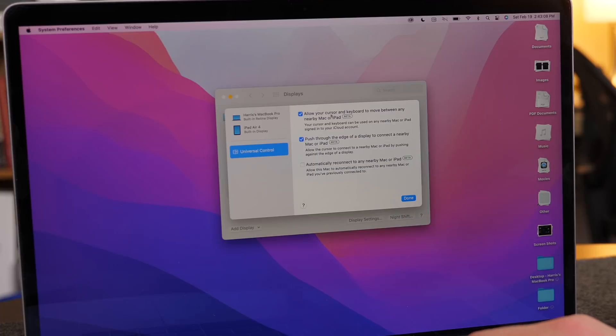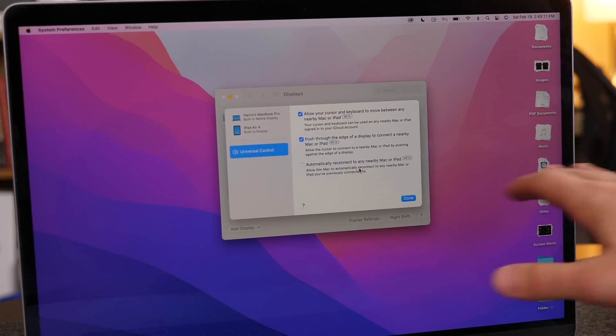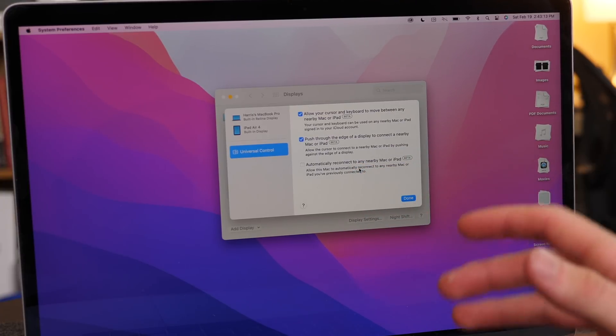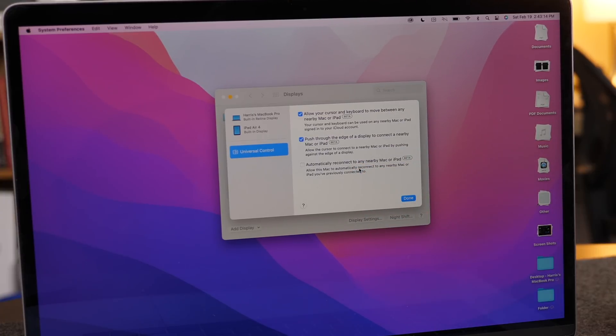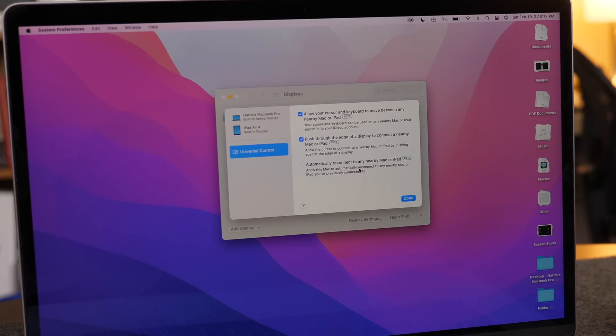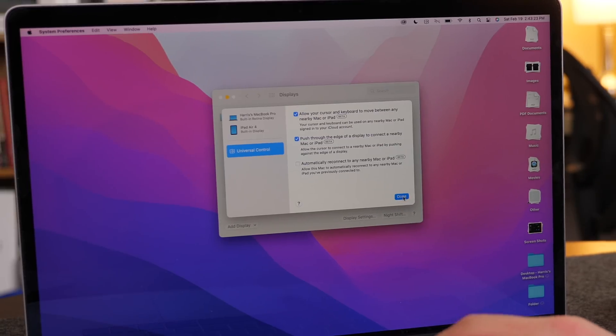And here you can turn the settings on and off, including whether you want to automatically connect your iPad or Mac in the future when it's near, because these don't have to be right next to each other. As long as they're logged into the same iCloud, they can be within 30 feet, which is kind of ridiculous. I could have this in a very different room, and the universal control would still work.